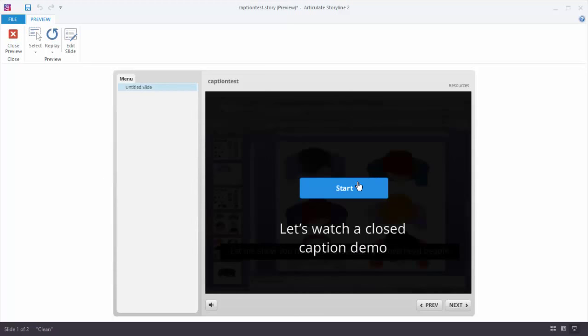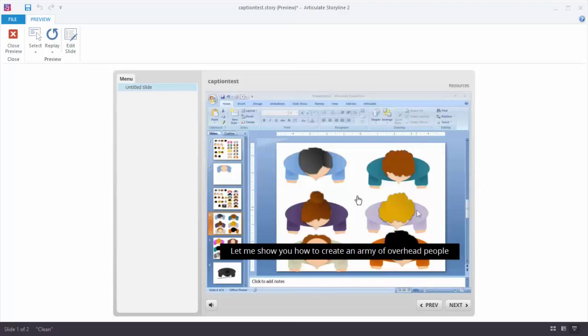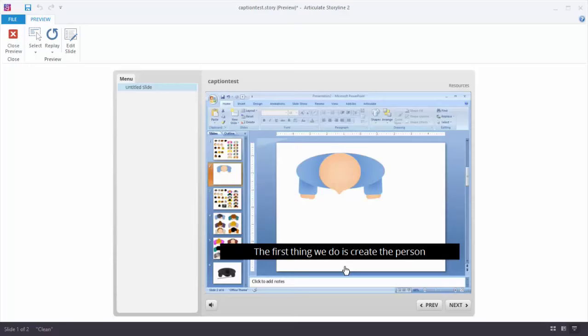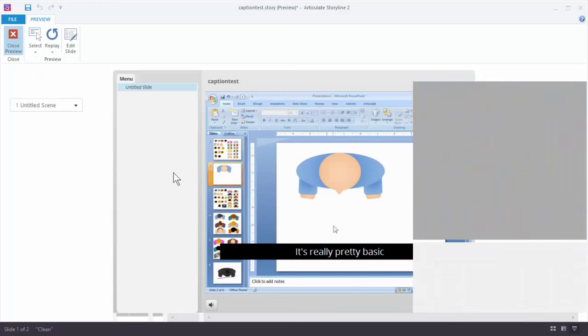We've got a little start button. We're going to start the video. The first caption appears. So what you saw was quickly three captions change.